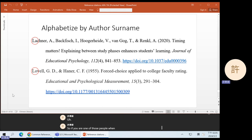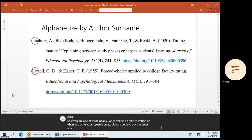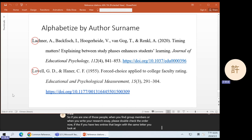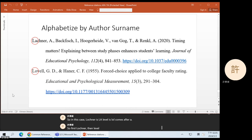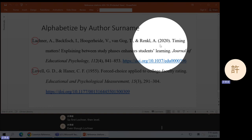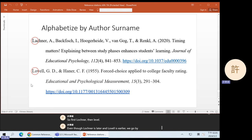Over the years, as I have advised on some of your senior theses, I have discovered that some people do not exactly remember the order of the alphabet. So if you are one of those people, when you find group members or when you write your research essay, please double-check the order. Now, if you have two entries that begin with the same letter, you look at the second letter. For example, Lochner is L-A, Lovell is L-O. O comes after A, so first Lochner, then Lovell — we go by alphabetical order.